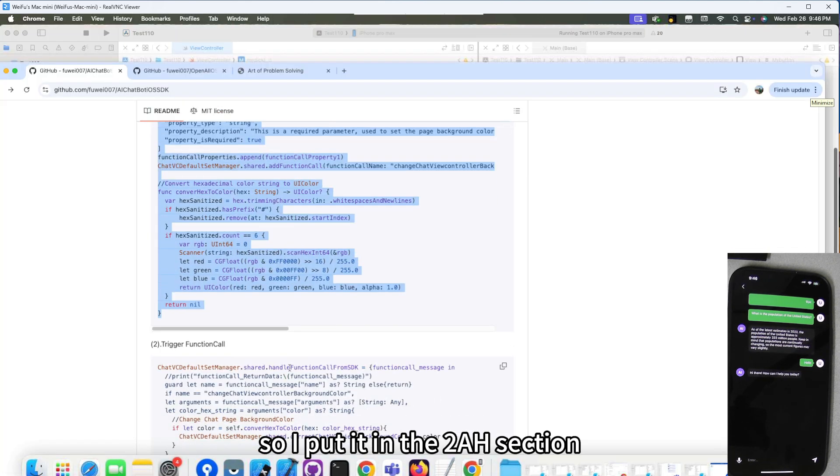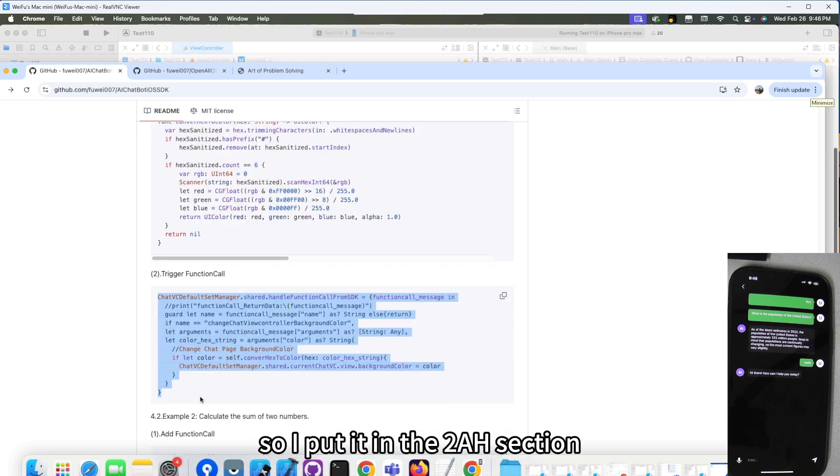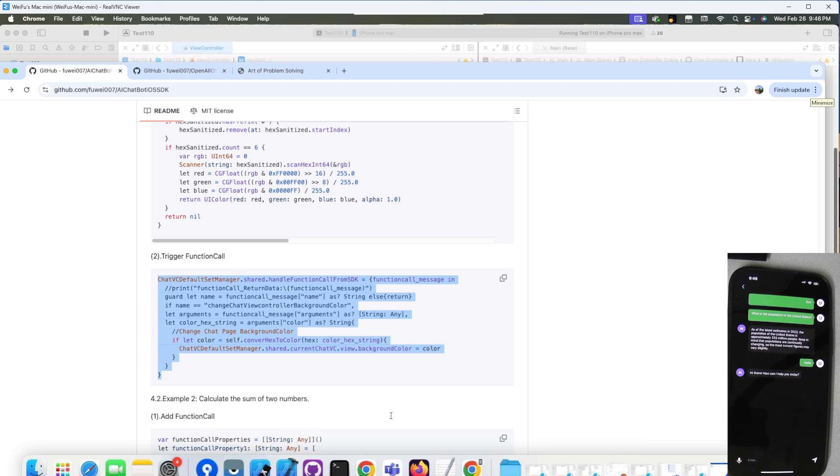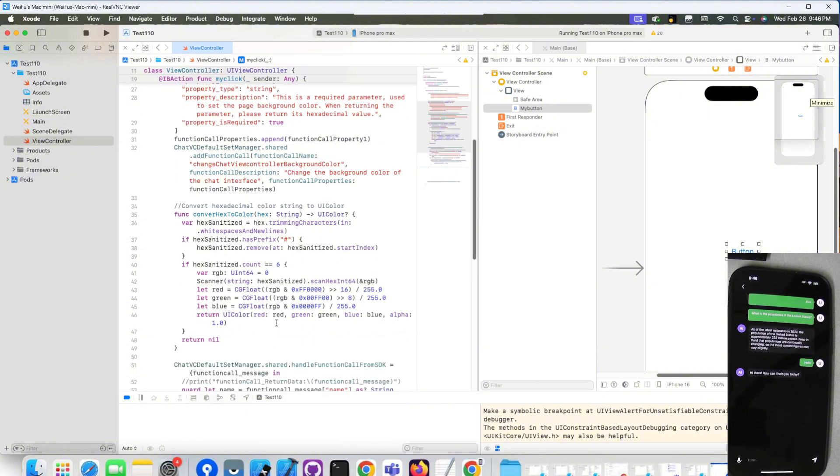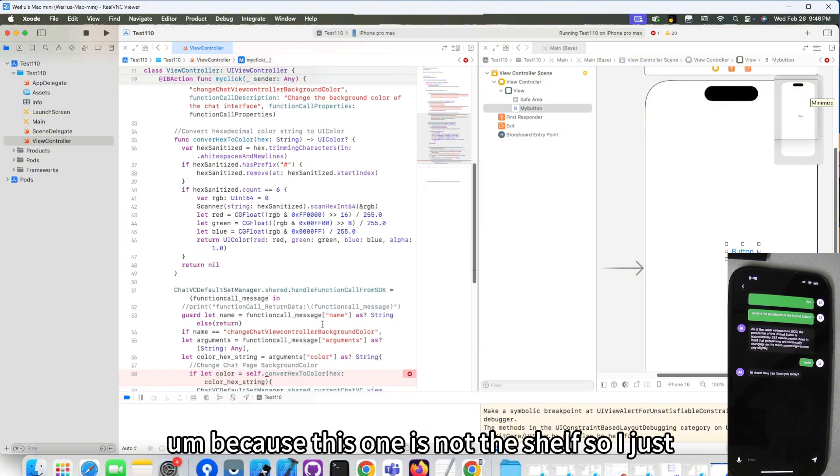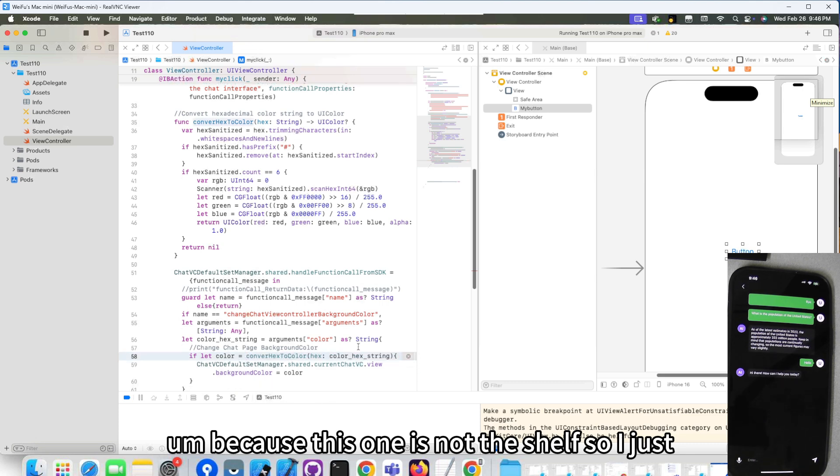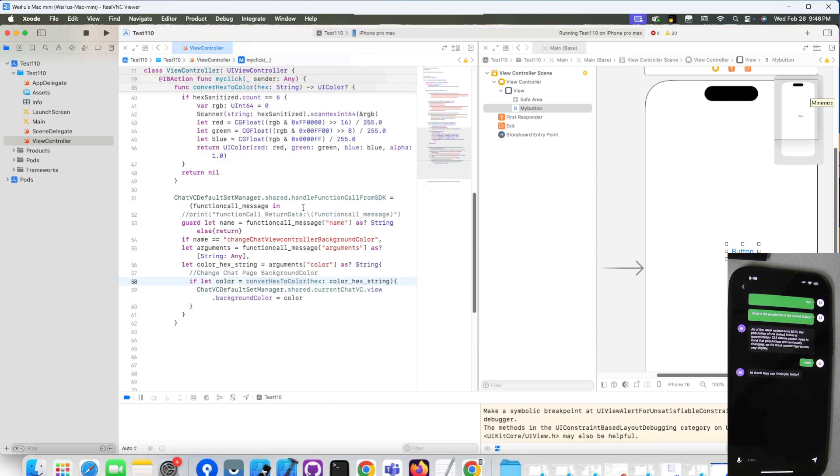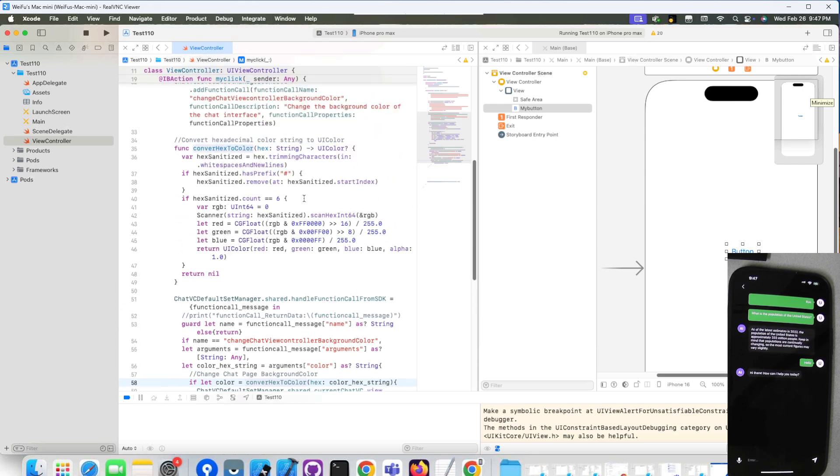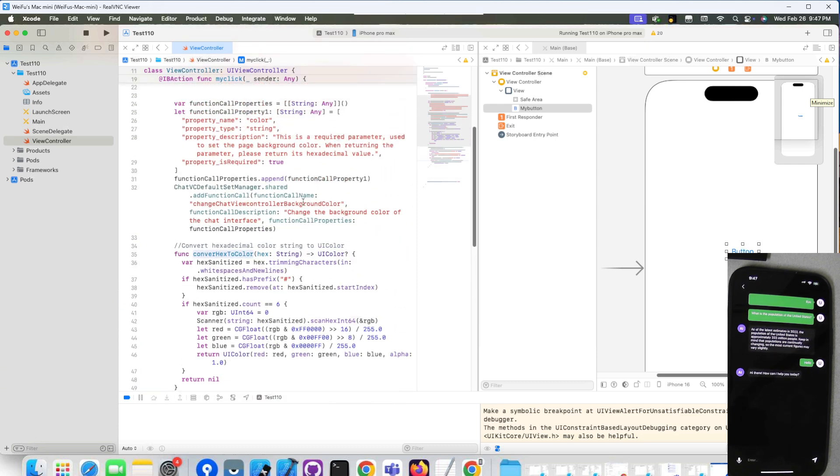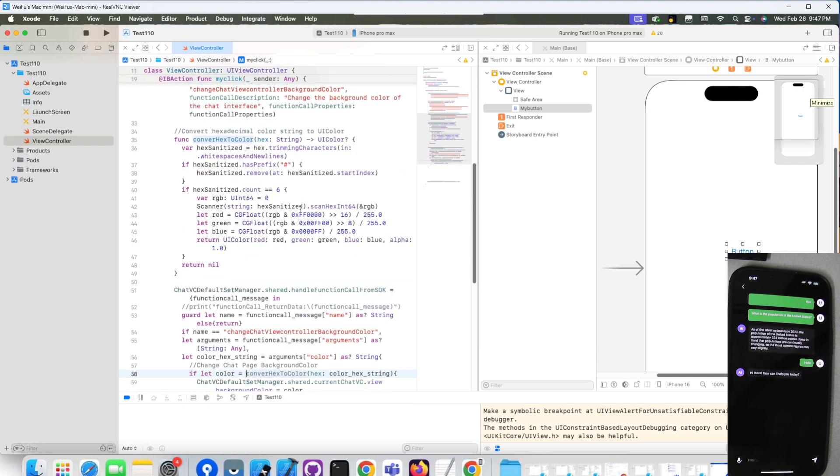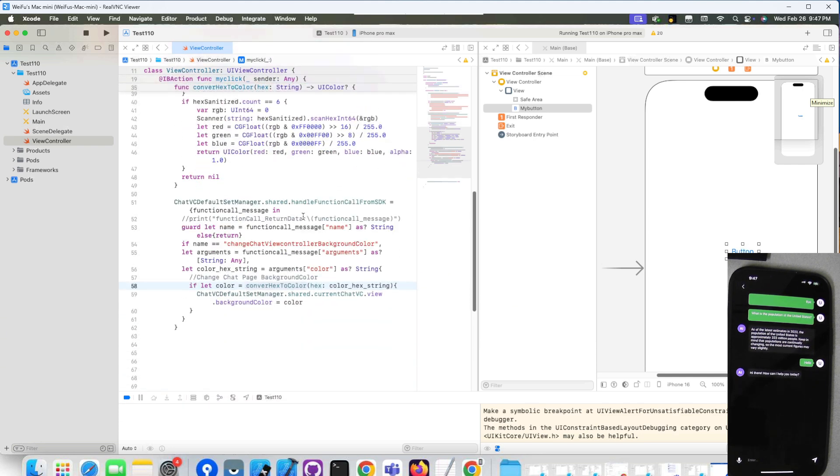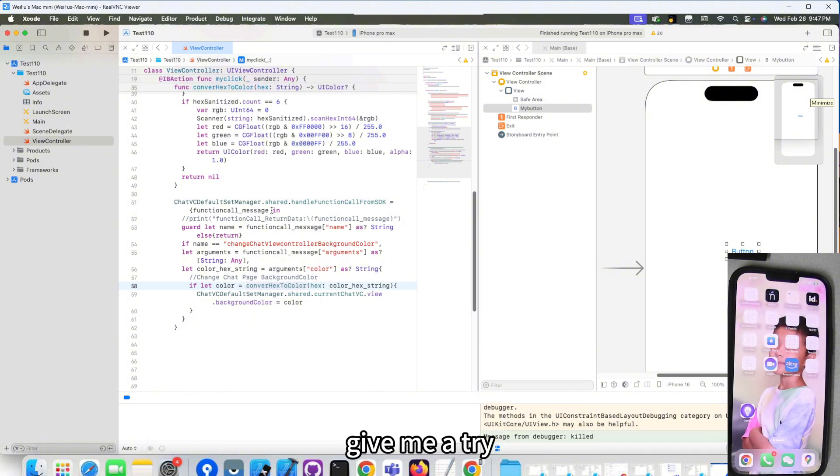This one is how we define the function call and the parameter. The next one is how we process the function call. I put it in the tool section. This is for the trigger the function call. Copy over here. Go back to here. Because this one is not the self, I just remove the self. I think that should work.